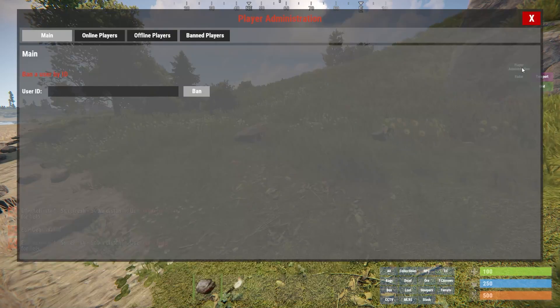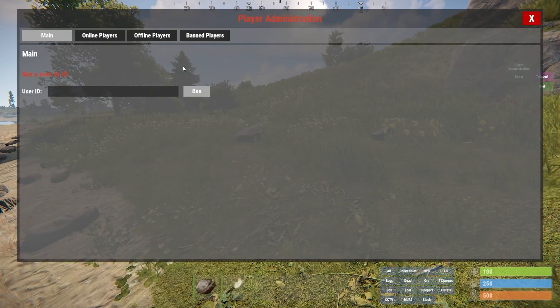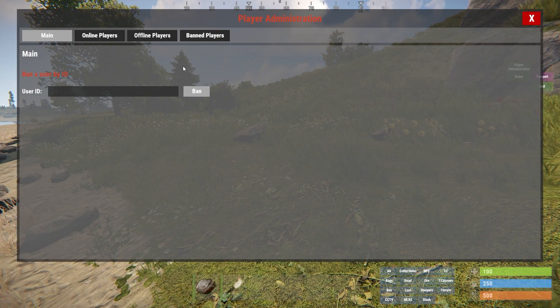What's going on gamers? Today we are going to be going over how to use the Rust Admin Panel plugin.